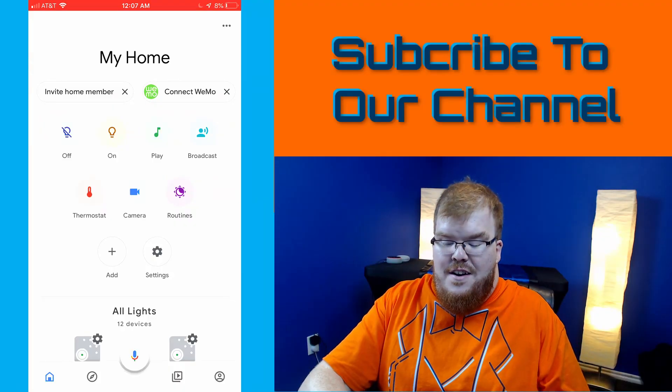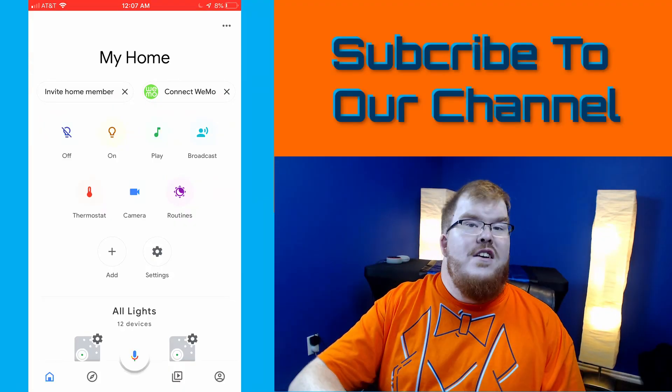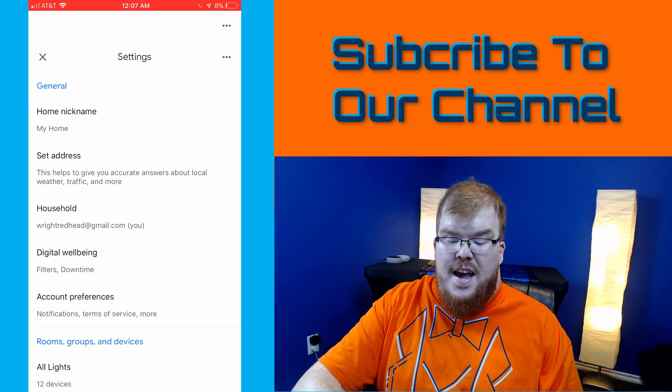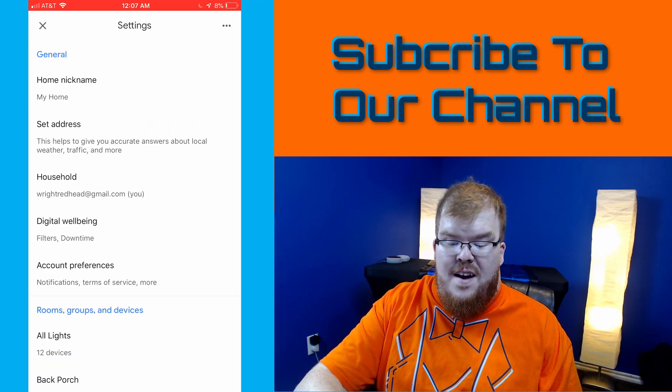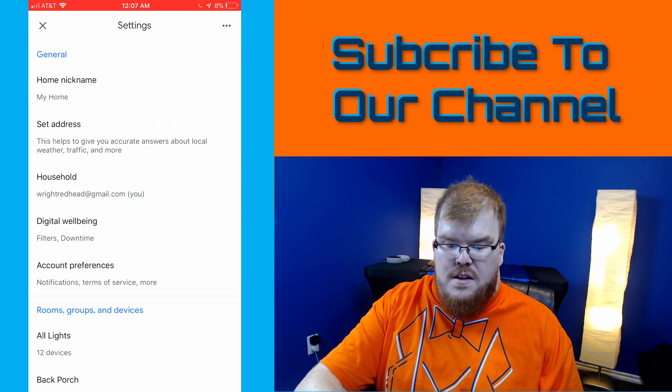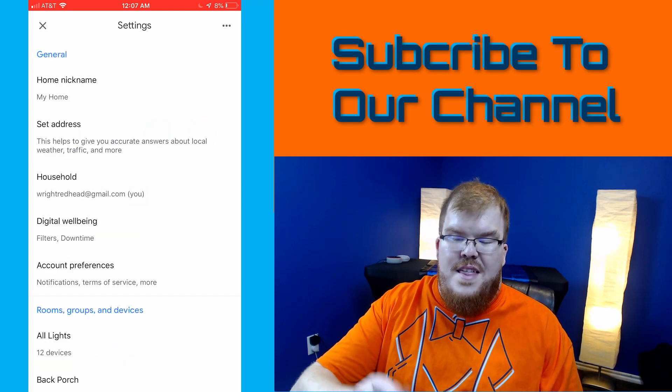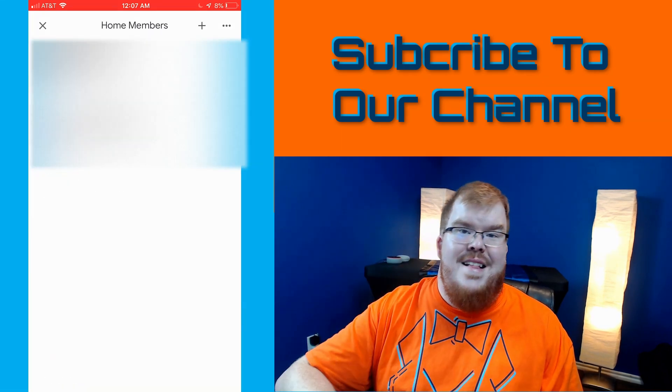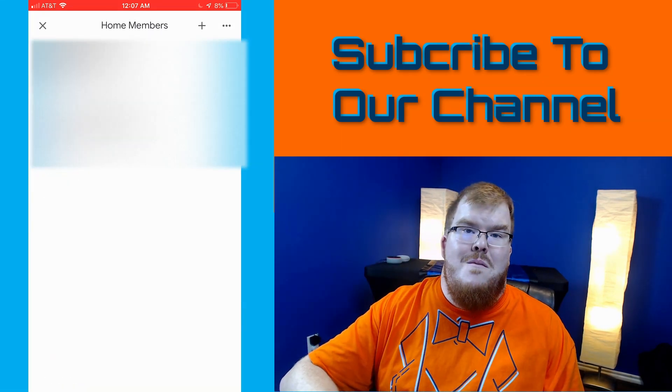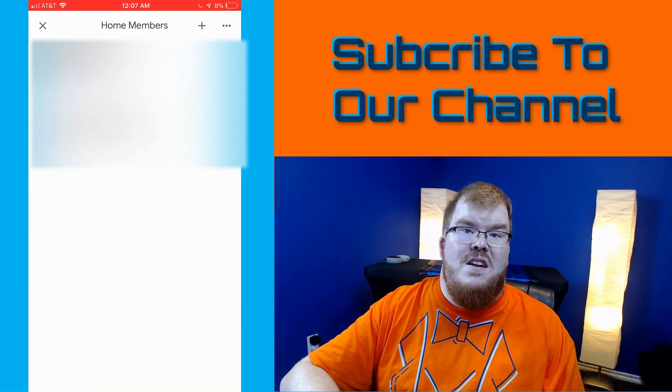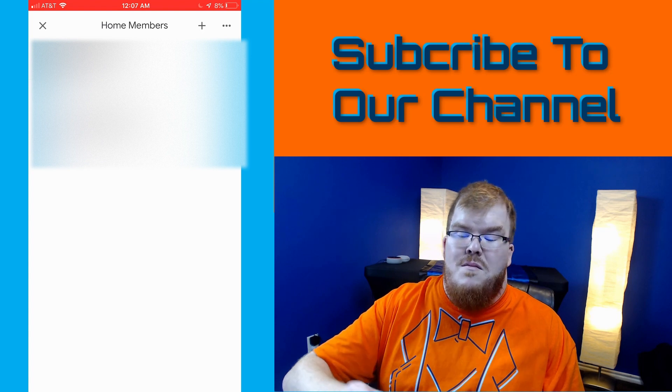So in order to do this you're going to go into settings and you're going to select on household. Just one thing to note is that you don't have to make somebody a home member in order for them to use the devices in your home.